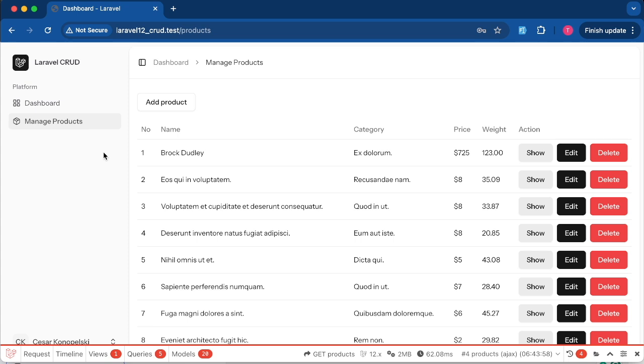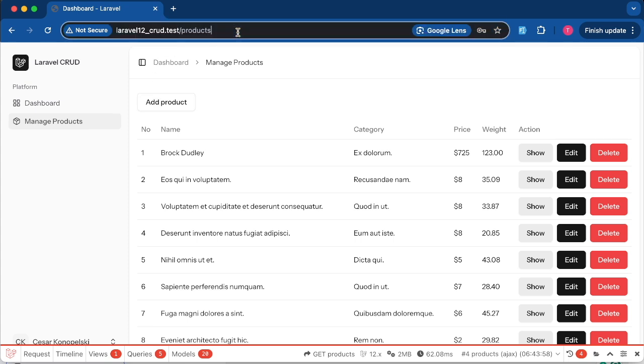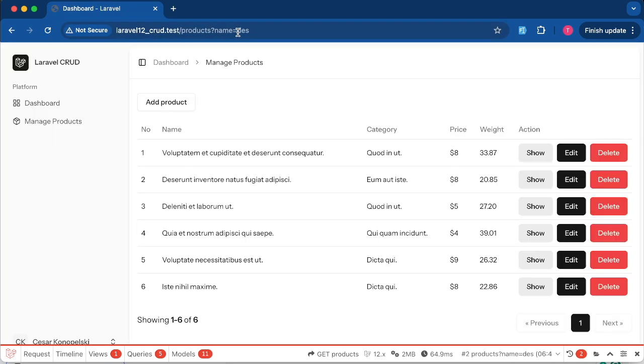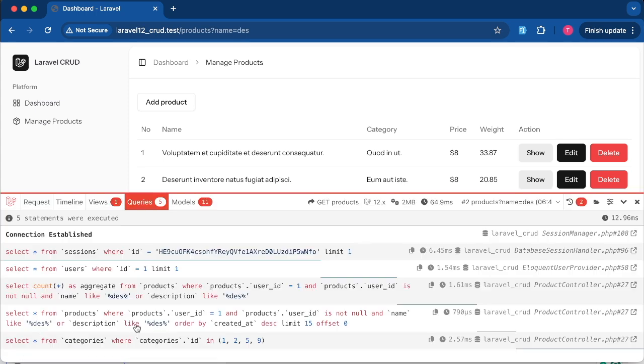Now if I visit products with a name query, for example 'des', I get six results. Your result may vary depending on your data. And here's the SQL generated by Laravel. At this point the search works as expected.